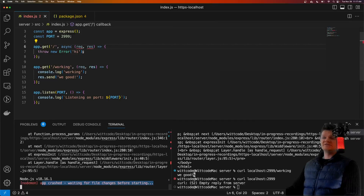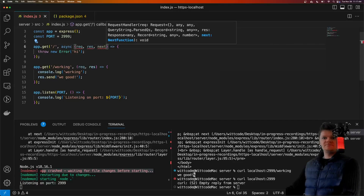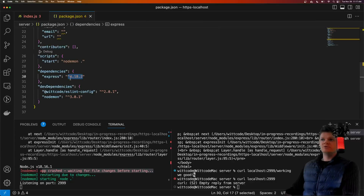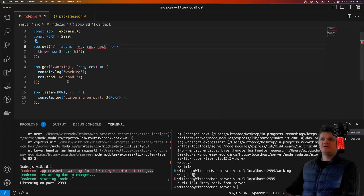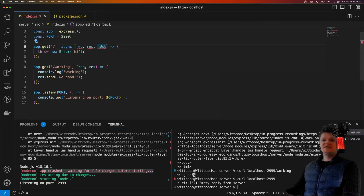This is because to have Express handle asynchronous errors, we need to use the Express next function. Just a quick note: in Express version 5 — we're using version 4 right now — this will be handled just like synchronous errors. But because we're using Express version 4, we have to use this next function.